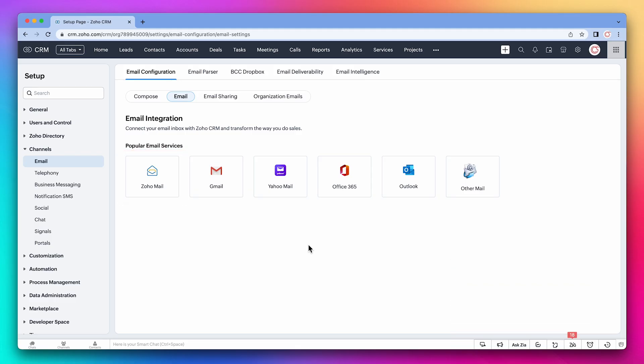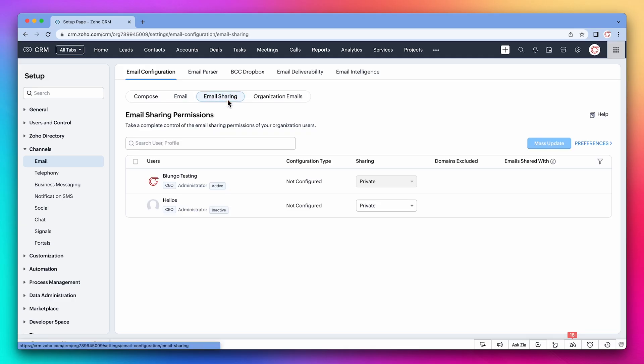When you set up this integration, you'll be able to choose how you want to share your emails. On the email sharing tab, you can configure the email sharing settings for all users.